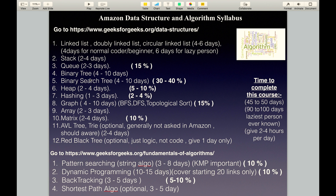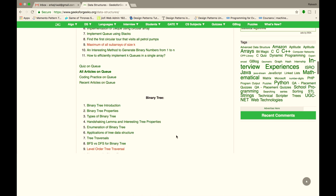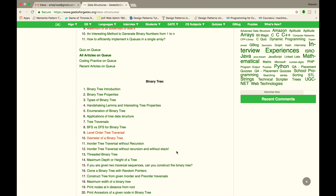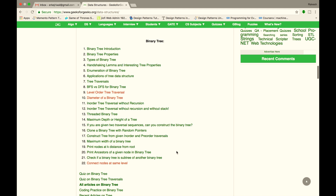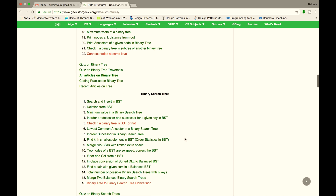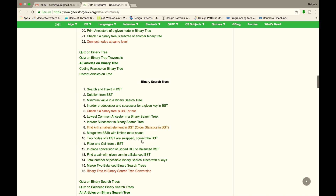The next topic is Binary Tree and Binary Search Tree. These 2 topics cover 30 to 40% of the Amazon interview syllabus, so they are very, very important topics. Spend 4 to 10 days on Binary Tree, and 4 to 10 days on Binary Search Tree.